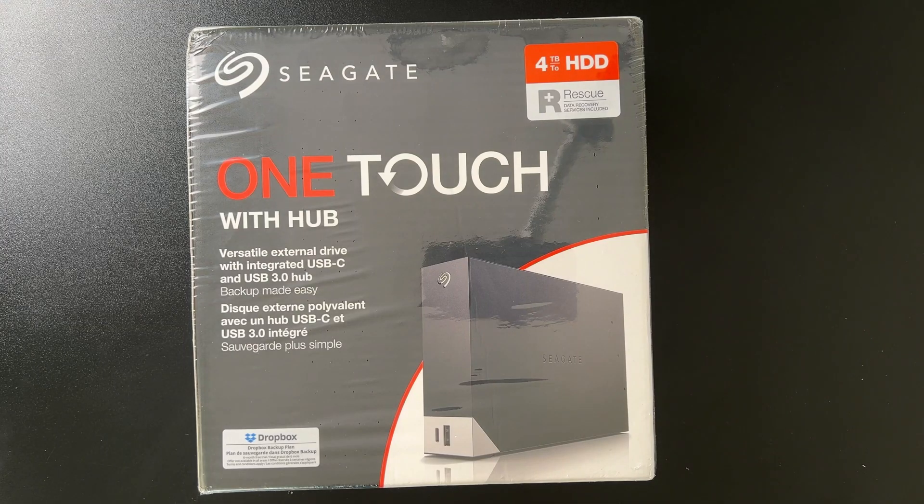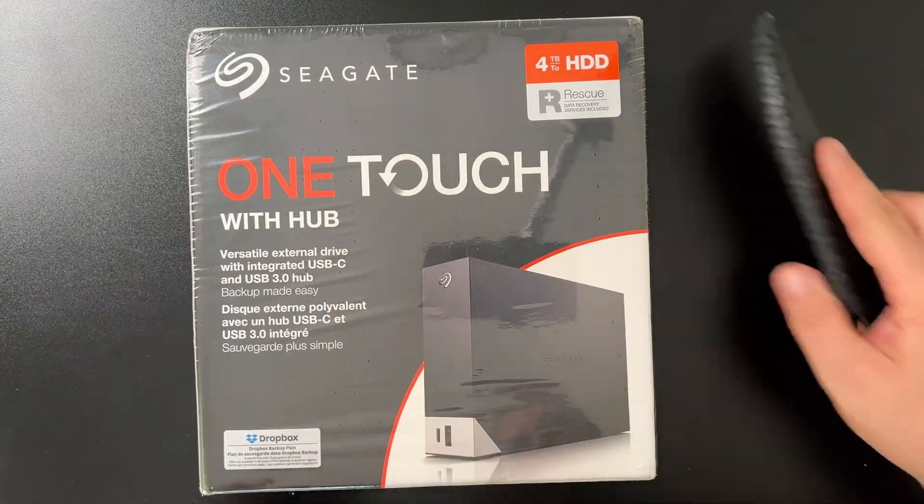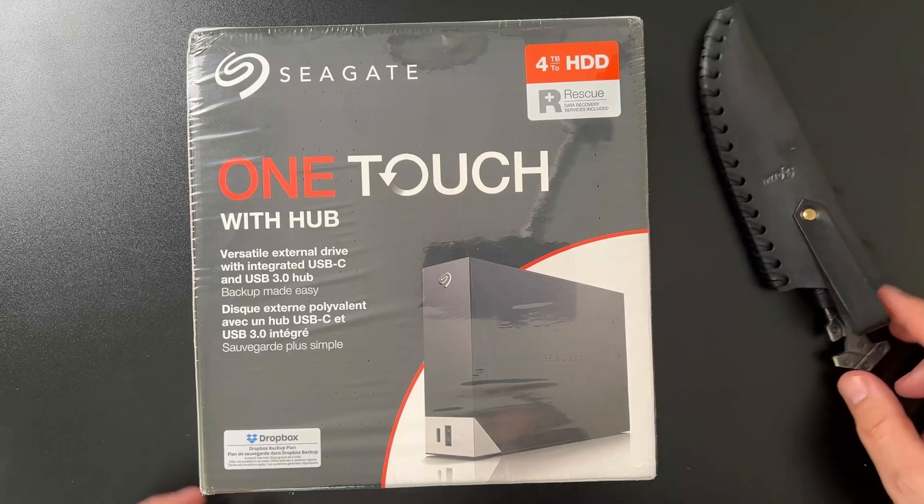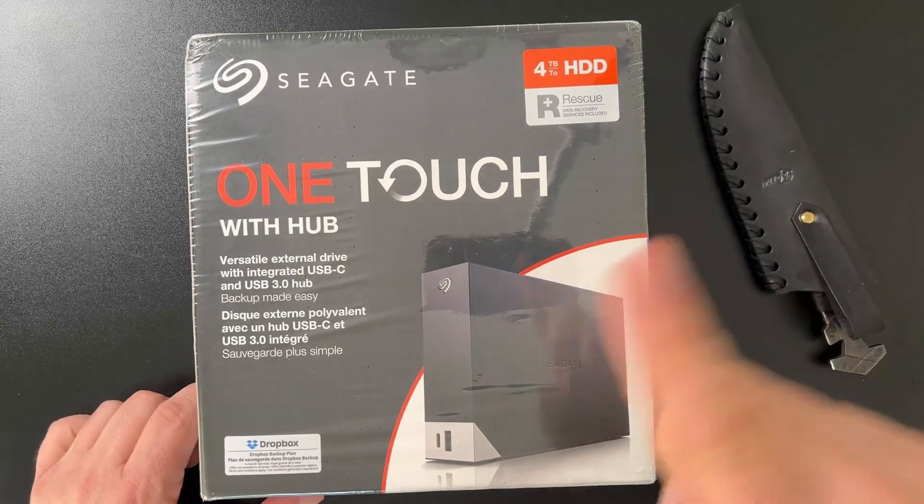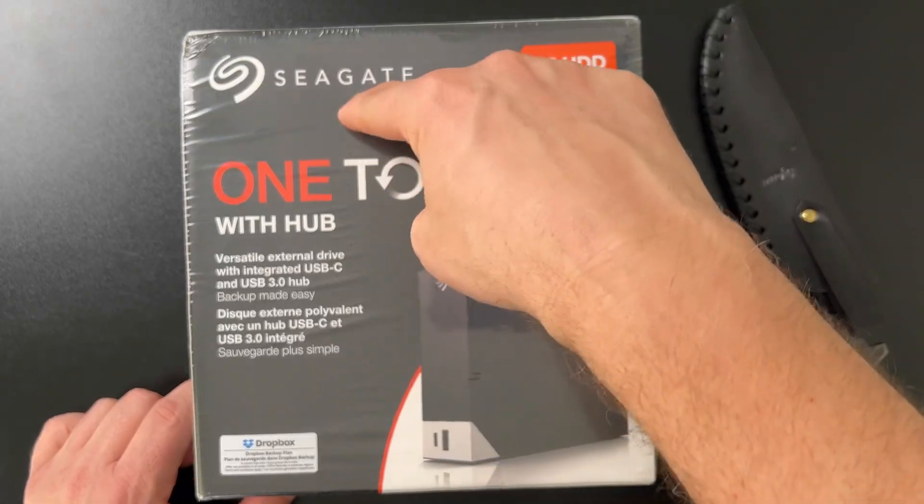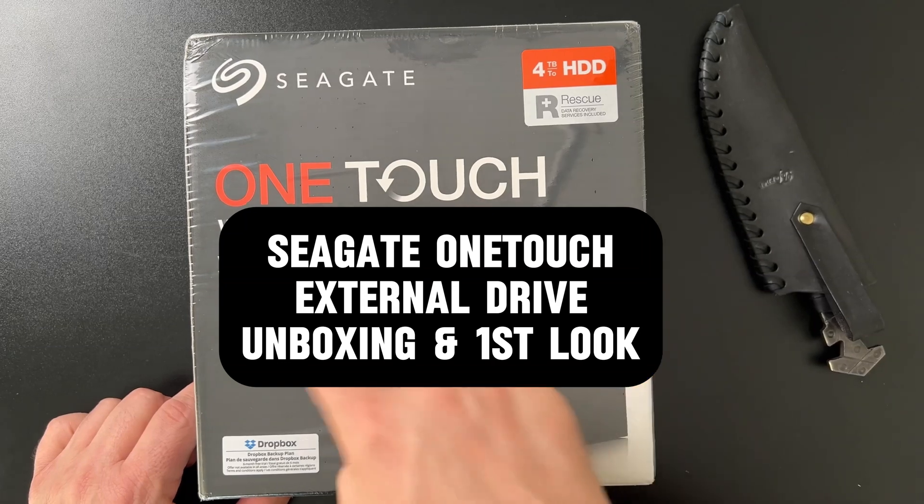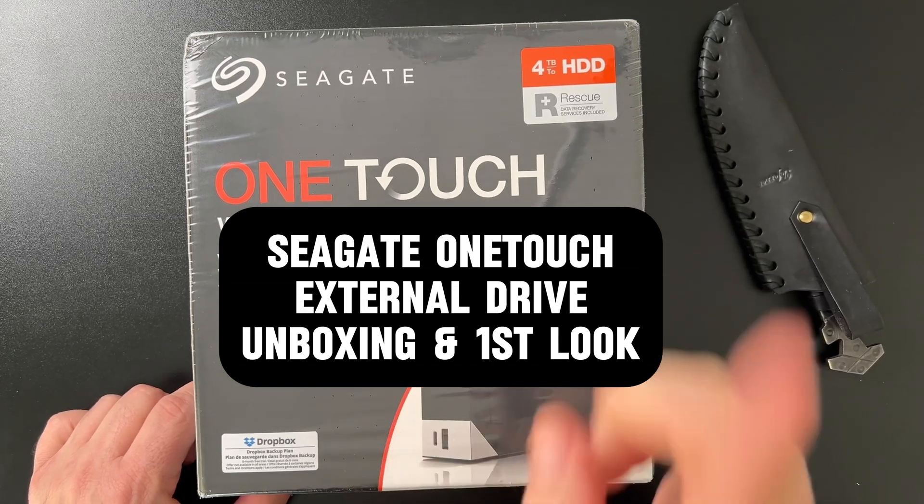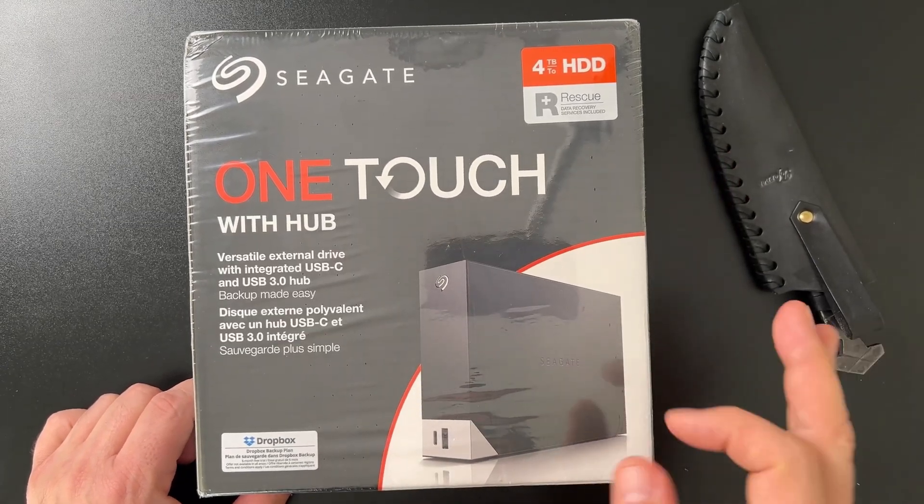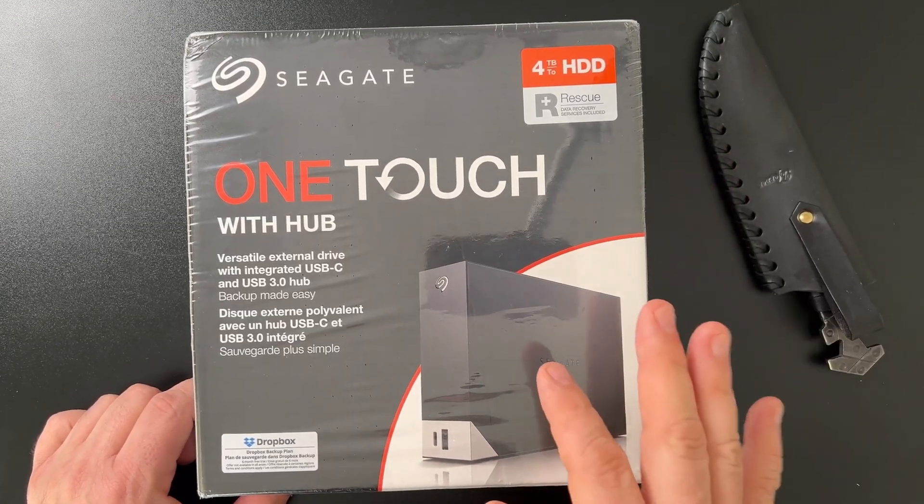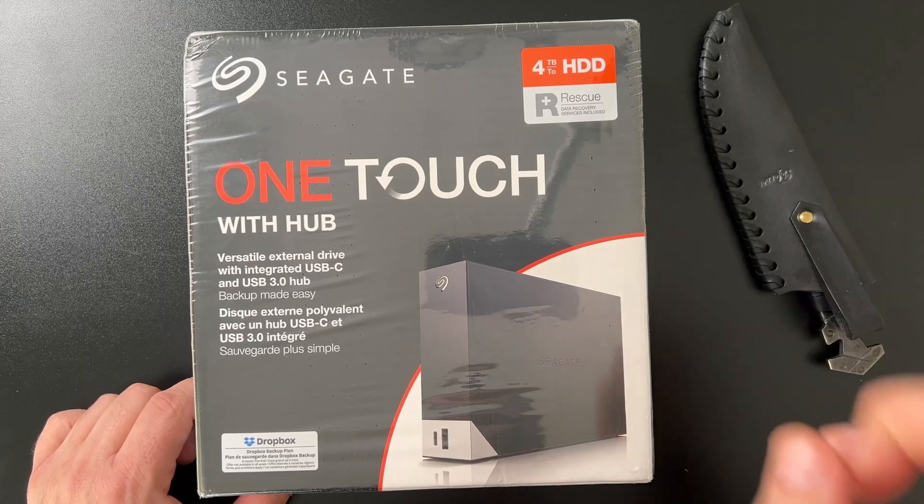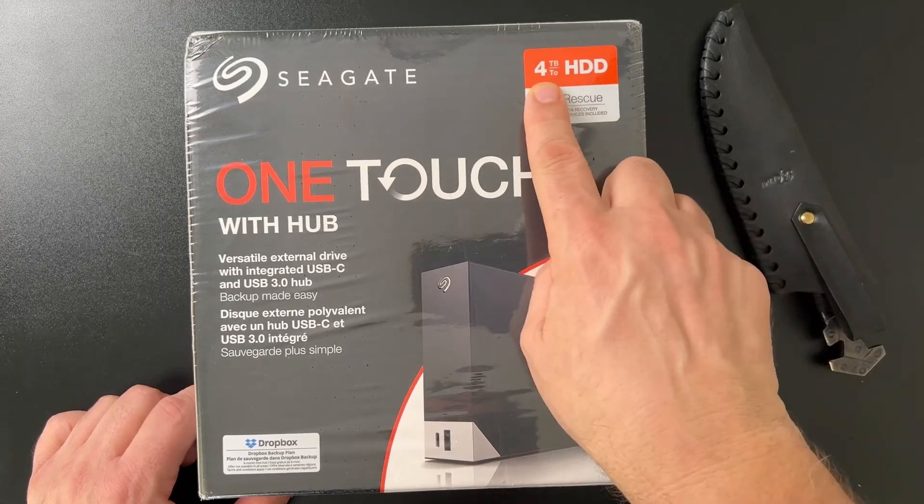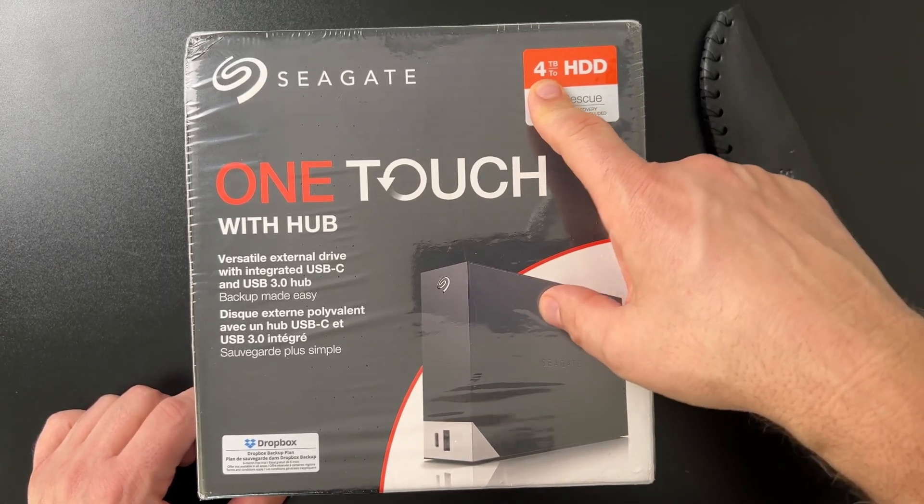Hey guys, Tech Timmy here coming at you with another unboxing video. Today we are going to be unboxing the Seagate OneTouch with hub and I'm curious to see what the hub looks like. It's an external hard drive, I went with the four terabyte model. I'm gonna take it out of the box right now, let's go.